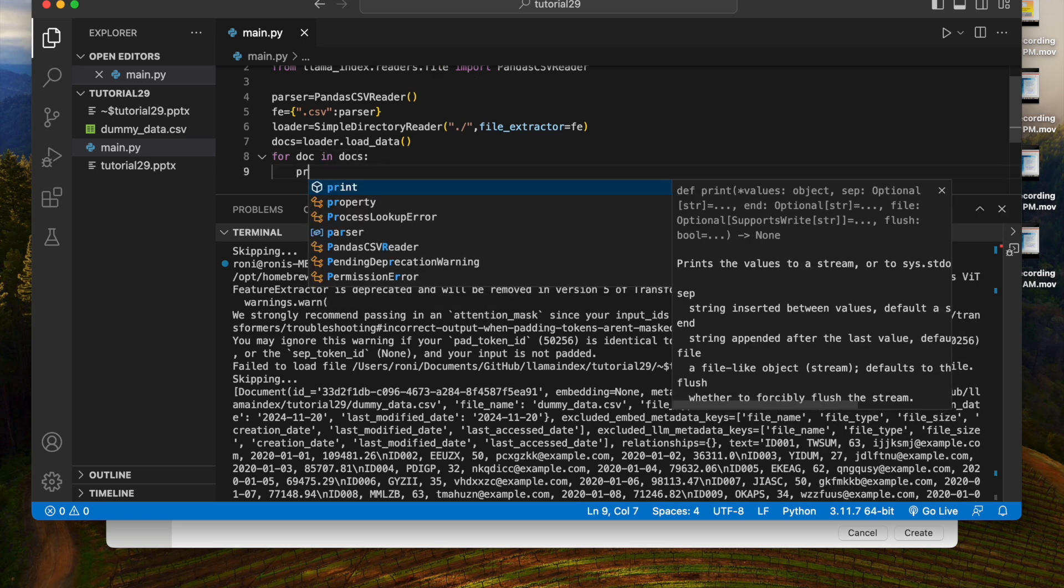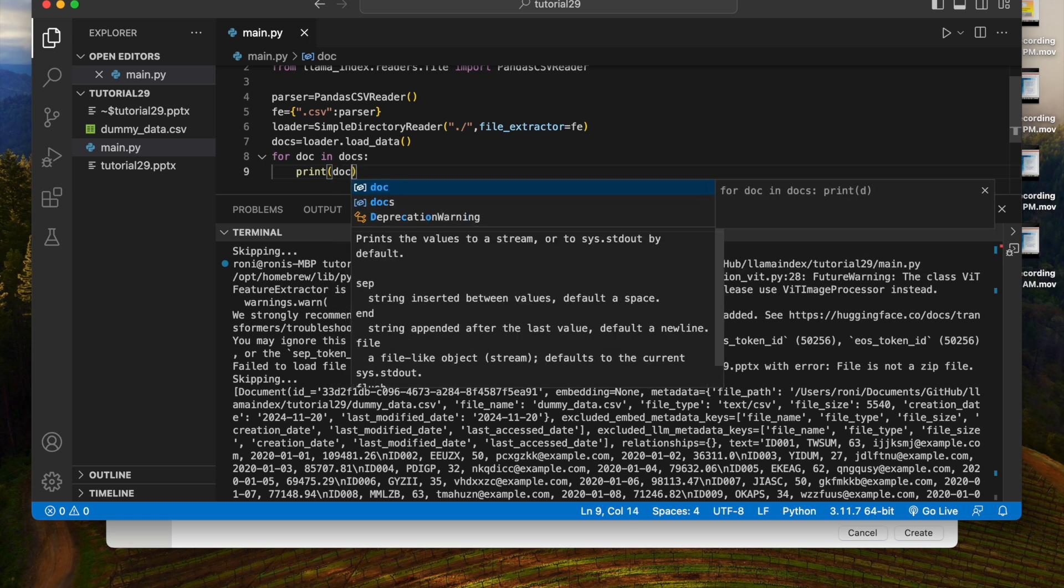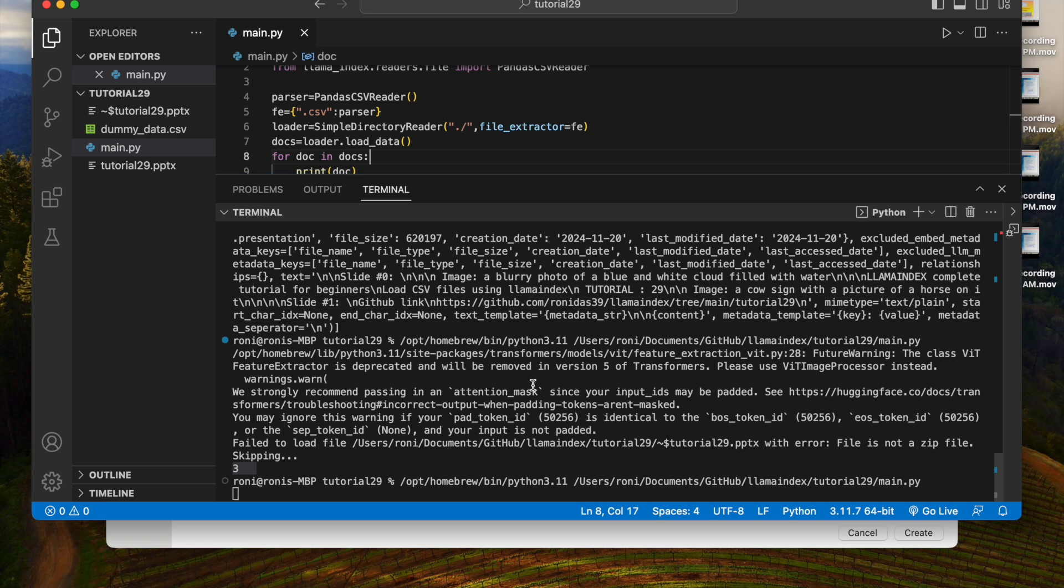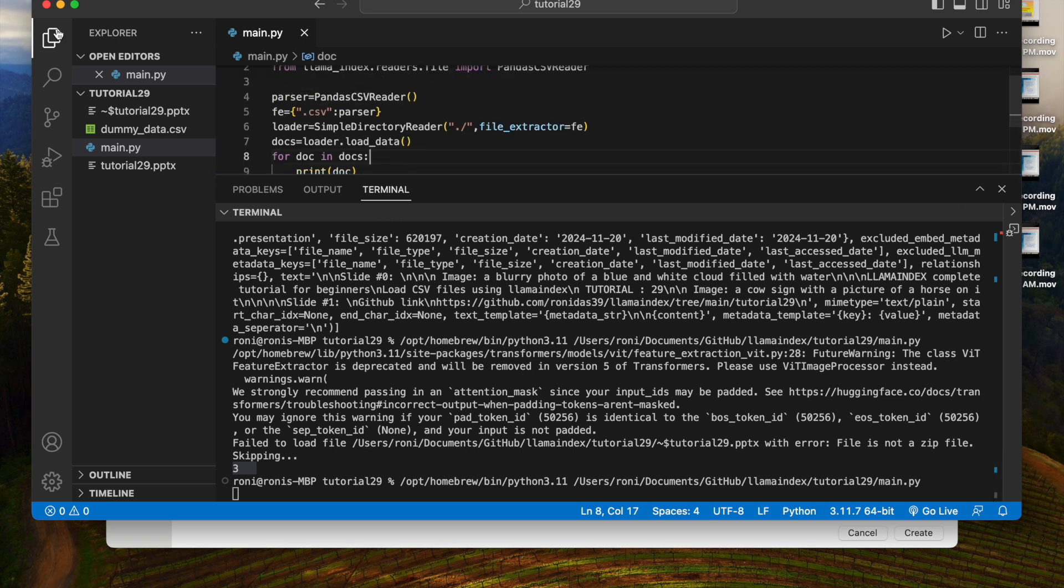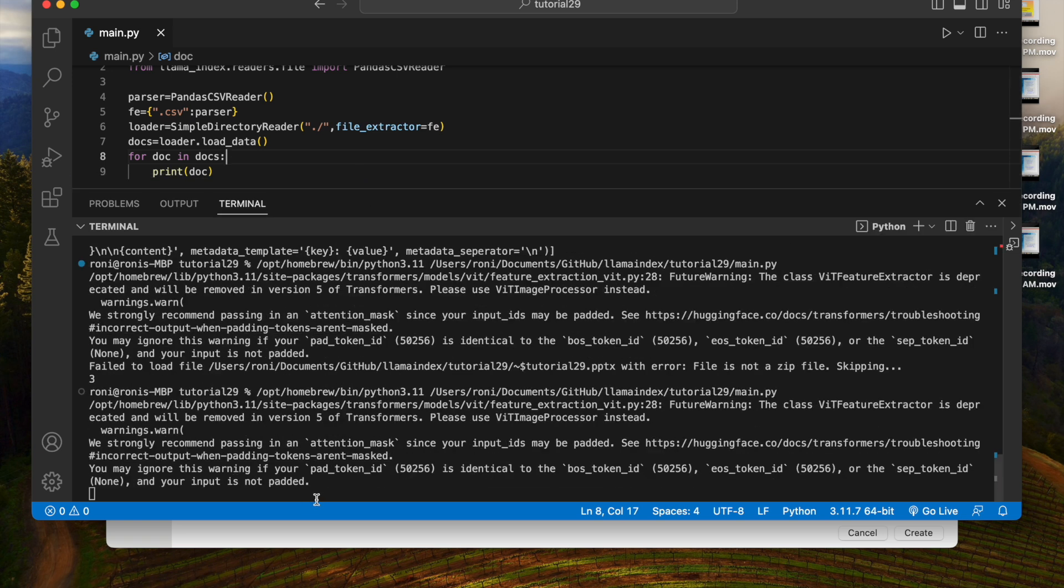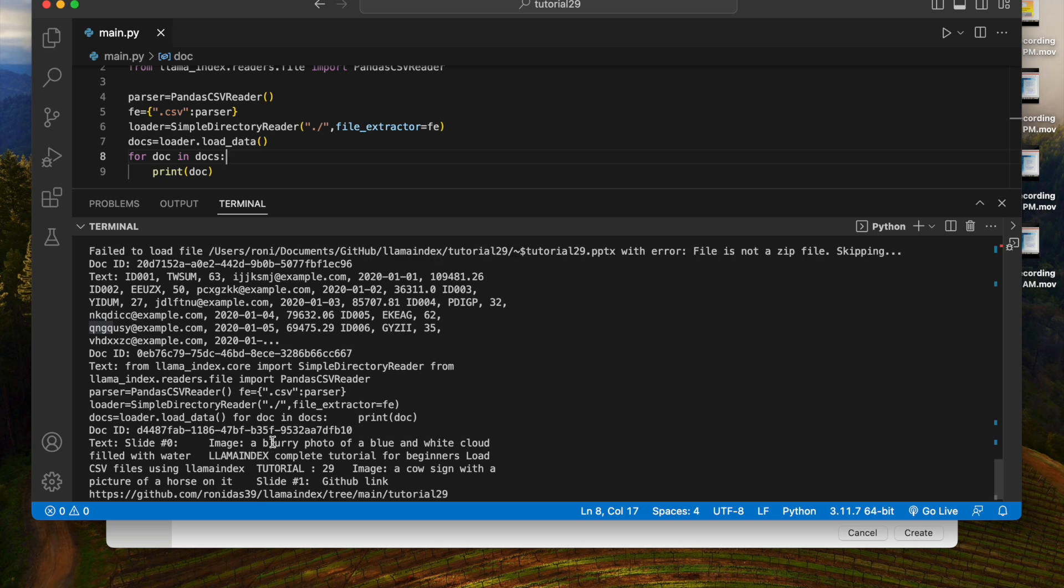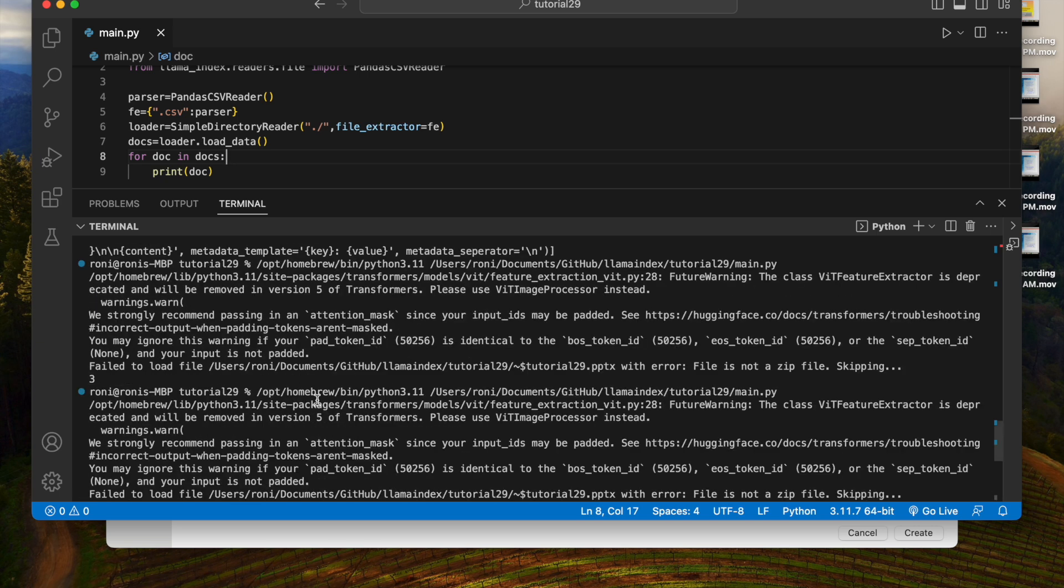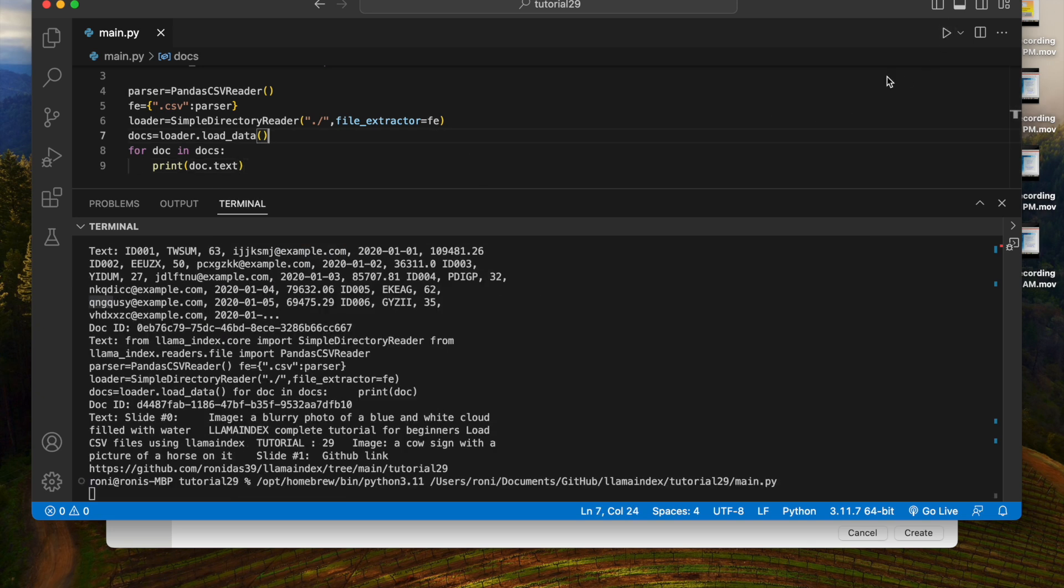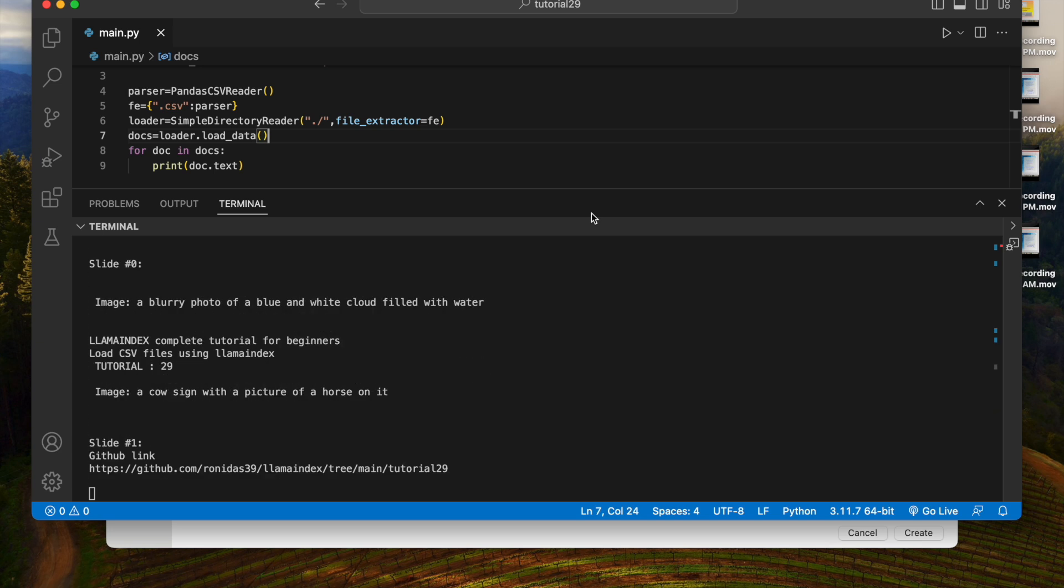So what we will do, for doc in docs, then let's try to write print doc.text. Let's see whether it is only going to give me the text content. Yes, so this is the content from the existing file. My CSV is actually part of this, is the first one.